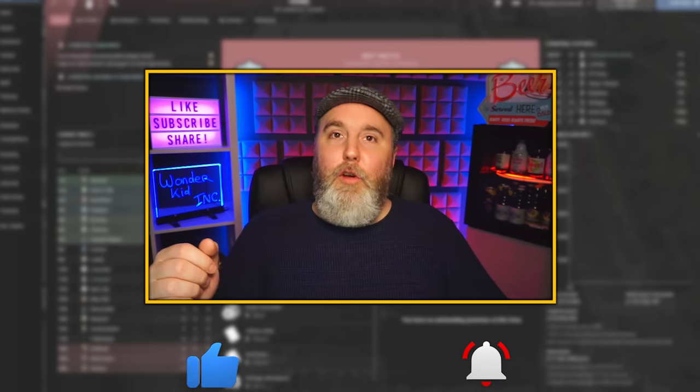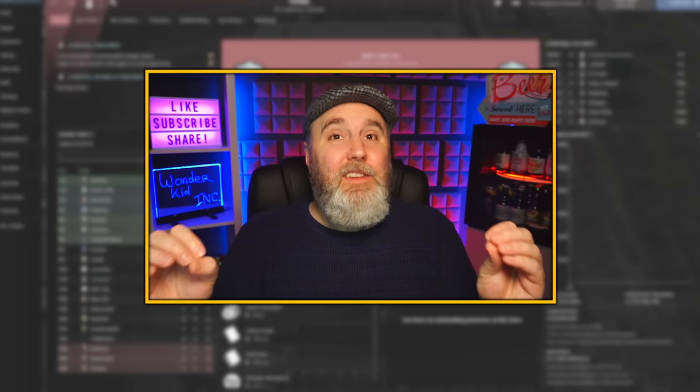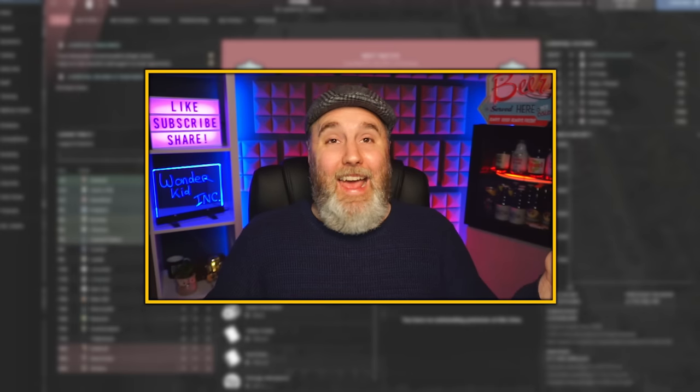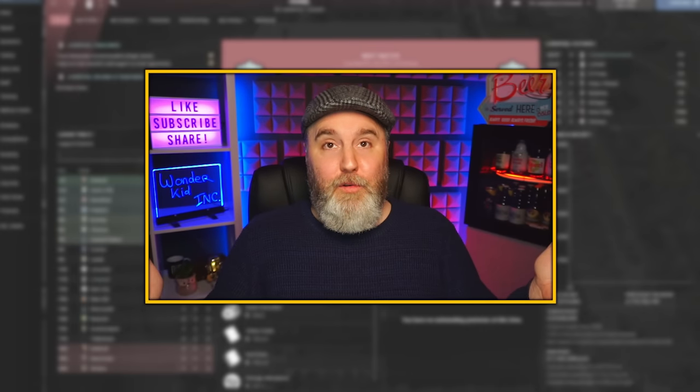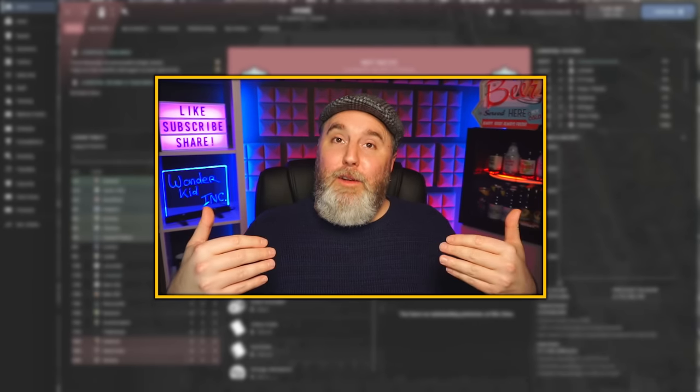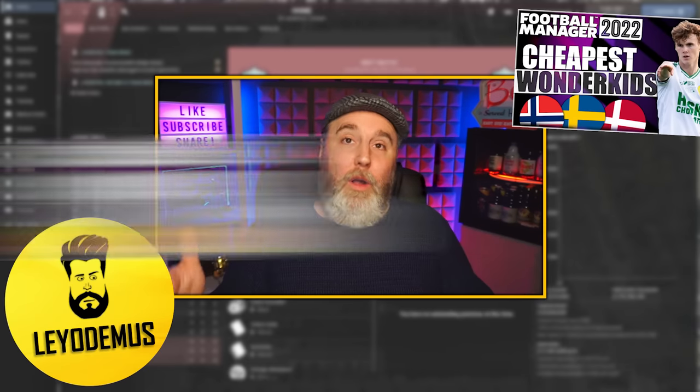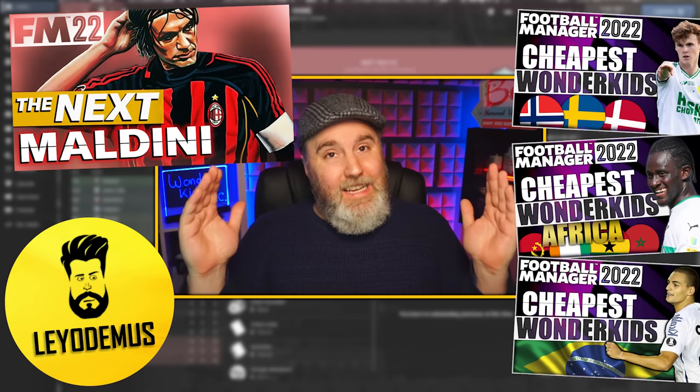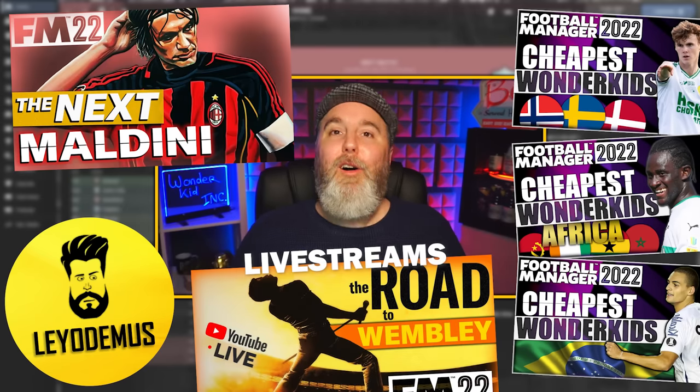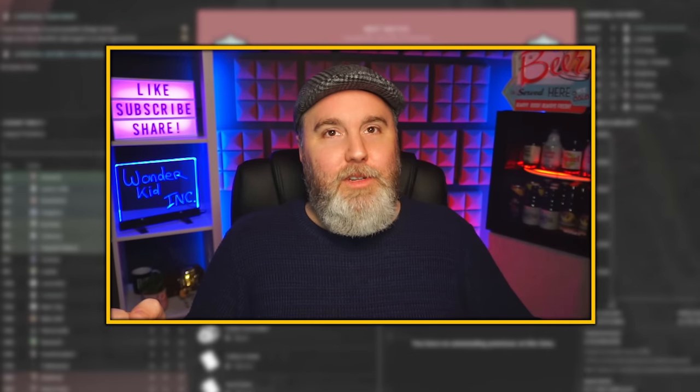Hit that notification bell as well. It massively helps us out as creators and it's free for you. Also feel free to check out my own Leo Demus channel. The link is in the description if you like wonder kid videos, experiments, live streams, all the fun stuff.